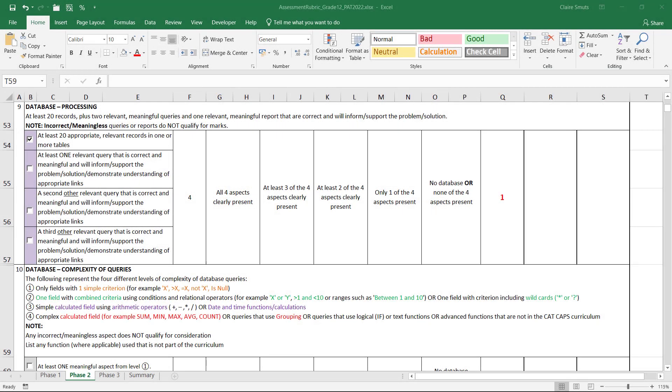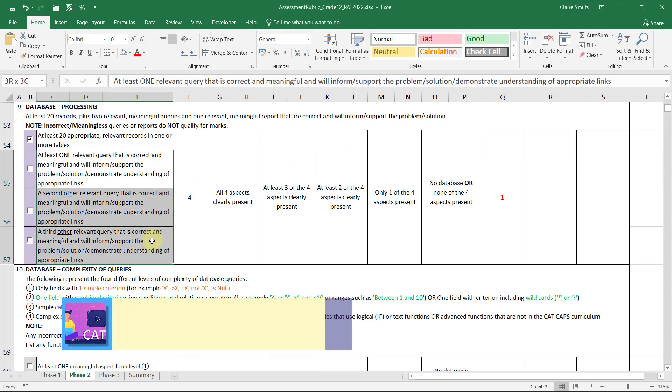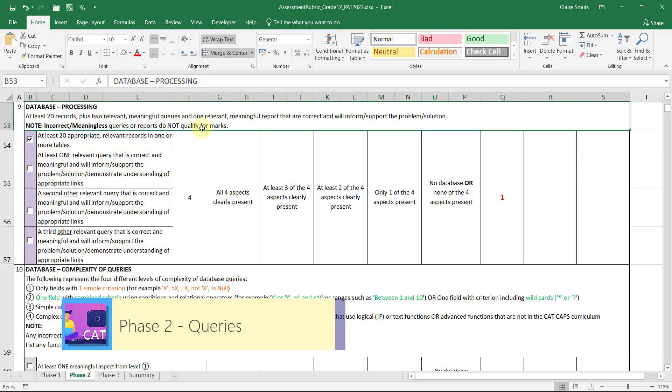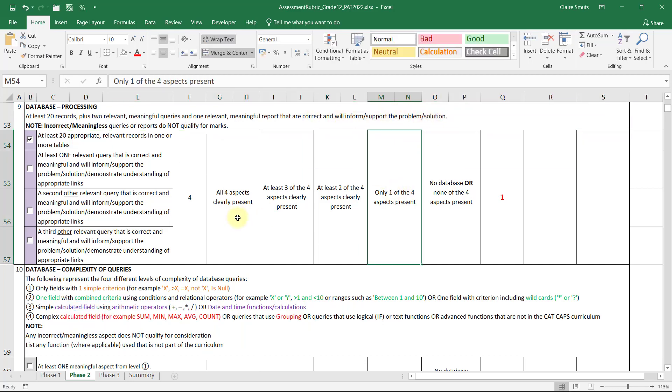Right, we're very nearly done. We are now looking at the queries. We need to create three queries that are relevant and meaningful. We need to support the problem and inform support the problem and solution.